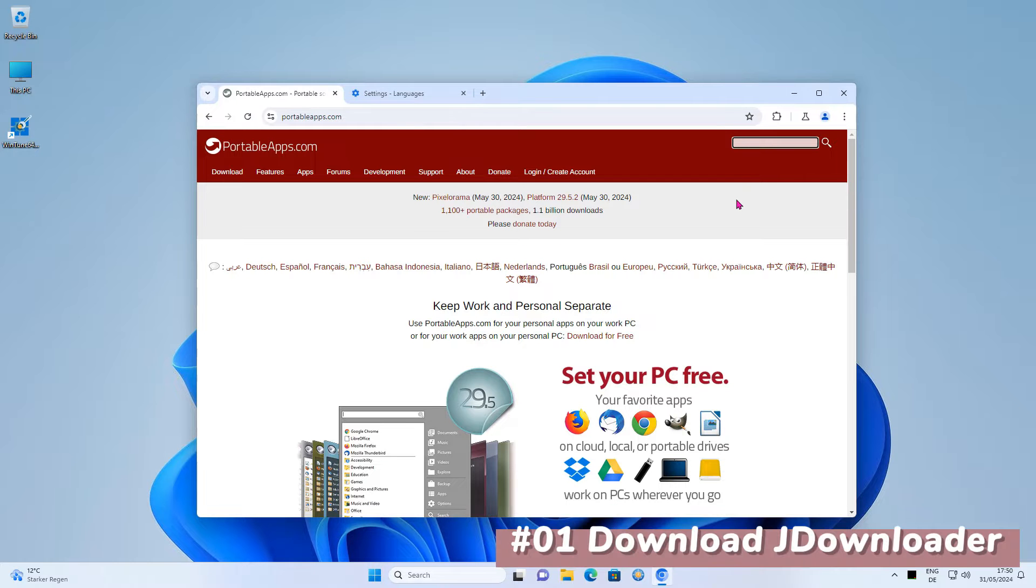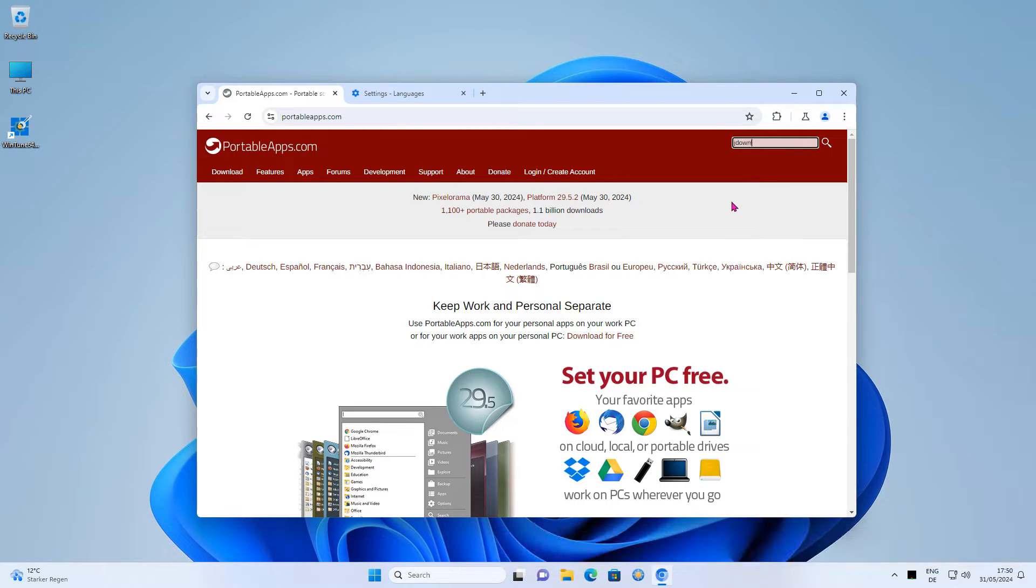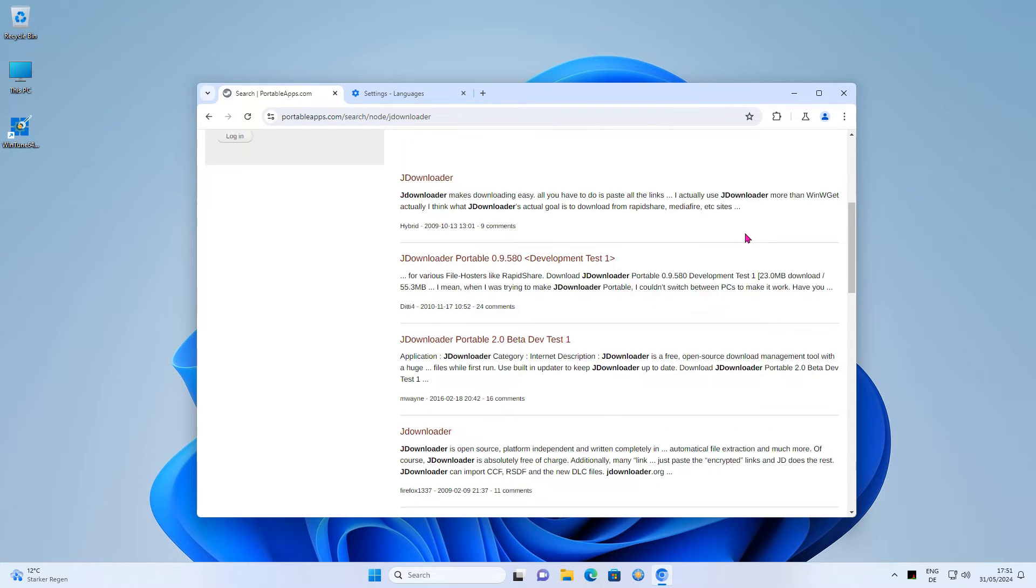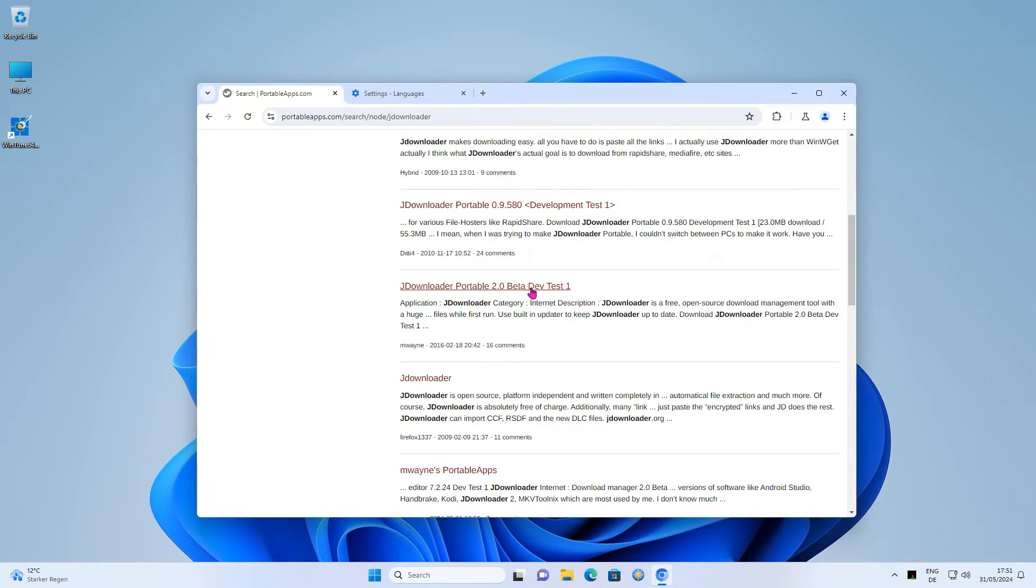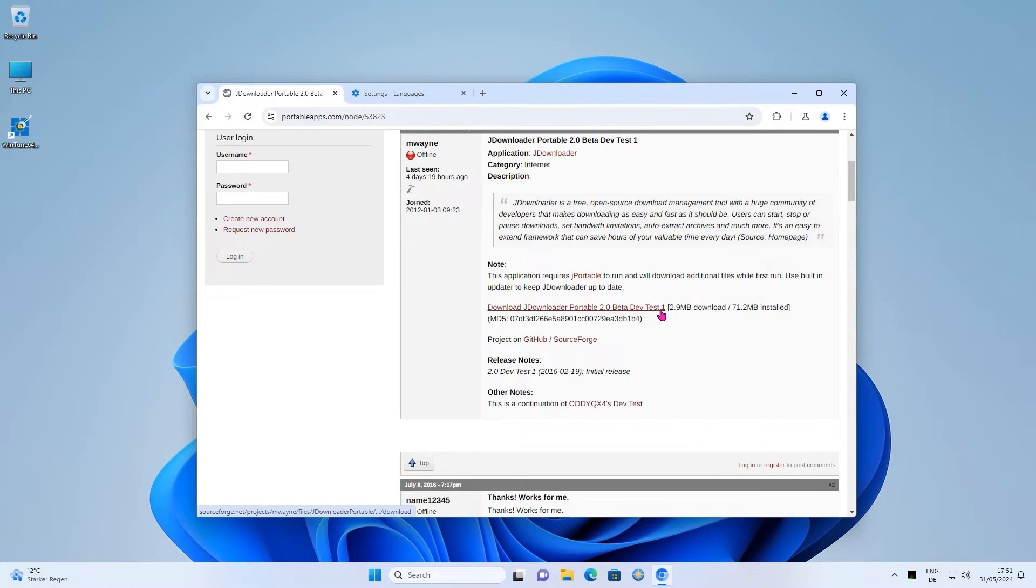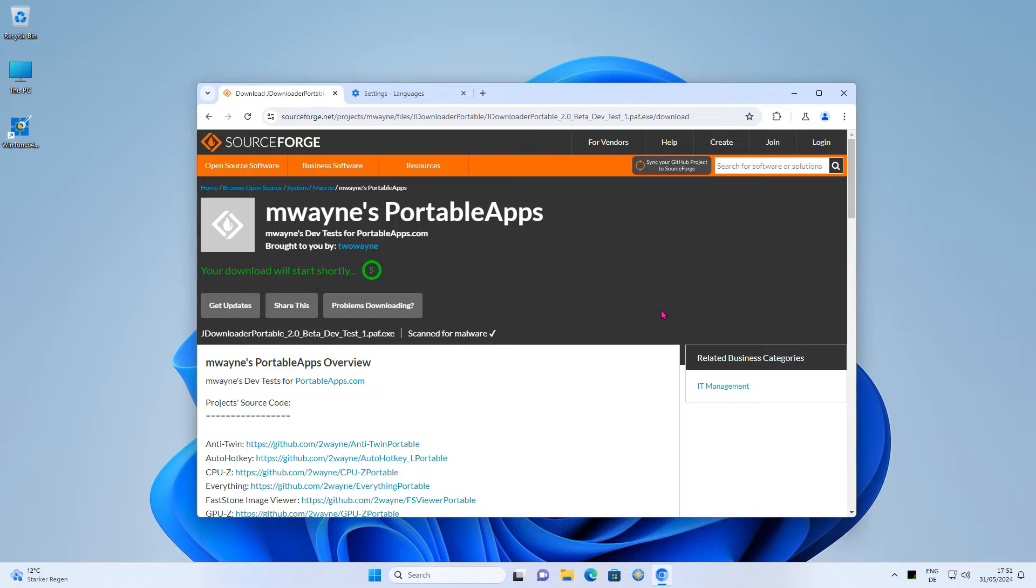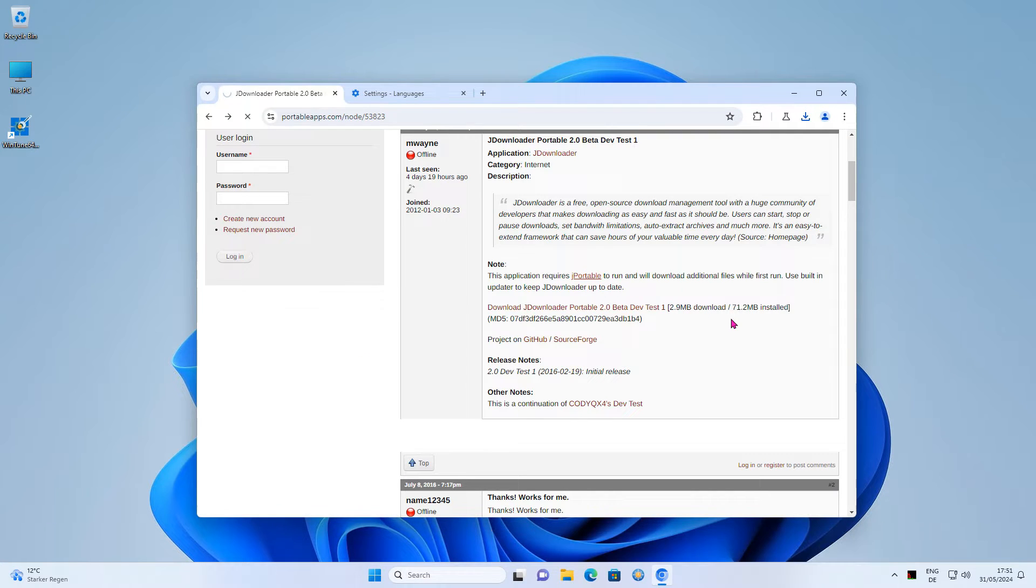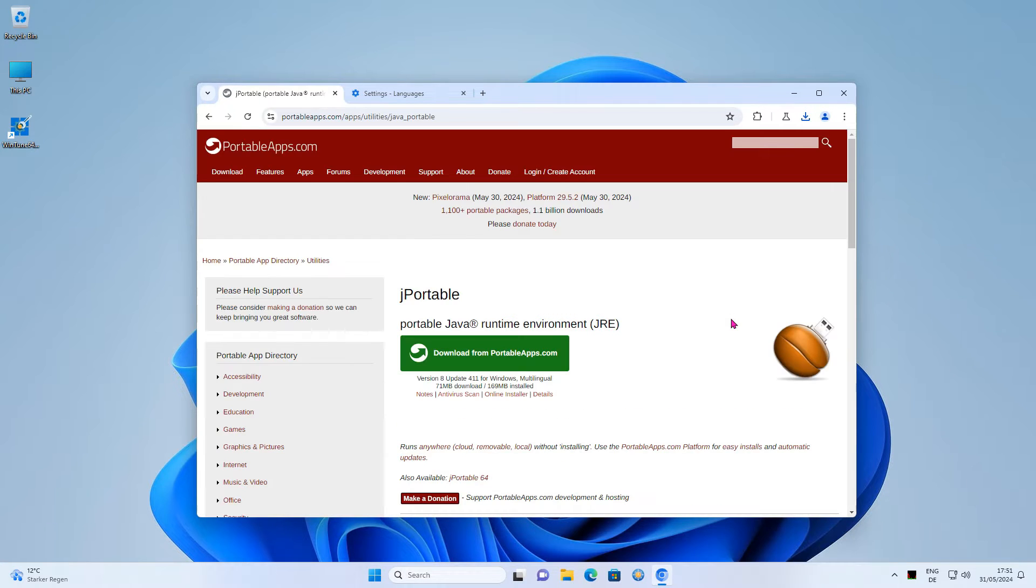First, go to PortableApps. The website offers a lot of free software that is adapted to run as portable software from a USB stick. Scroll down and download version 2 of JDownloader. Then download Portable Java. This is the portable version of the Java environment needed to run JDownloader.